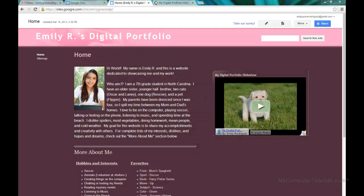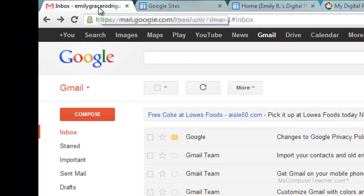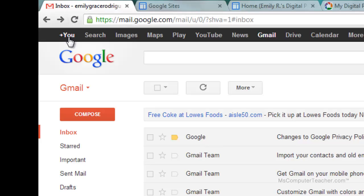In the previous video I added an image slideshow using Picasso web albums, and that's the way to do it if you don't have Google Plus. Google Plus is Google's social networking platform similar to Facebook. So we're going to go ahead and set Emily Grace up with a Google Plus account and show you how to do an image slideshow if you are using Google Plus. To set up Google Plus we first log into our Gmail account, and in the top left corner there's 'plus you'.